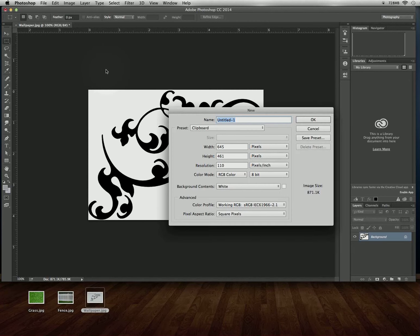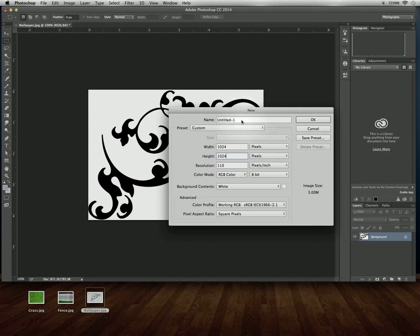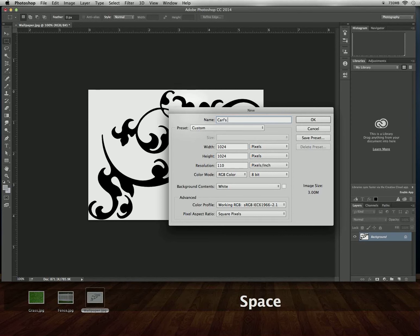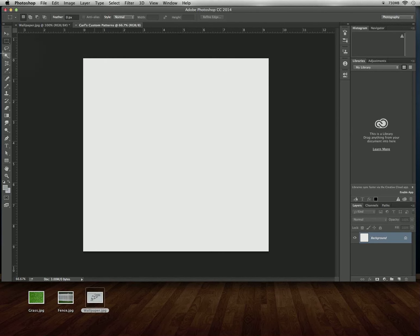I'm going to go ahead and create a new document. A new document will come in at the size of whatever you copied, but you want to make sure your new document is going to be a square — it could be any size up to 1024 by 1024, anything smaller will work. I'm going to make this one the maximum size, 1024 by 1024. I'm going to name it — I'll call this Carl's Custom Patterns, keeping it generic because I could actually use this as a template later to create new patterns. I'll say OK and it should pop up with a nice new document.